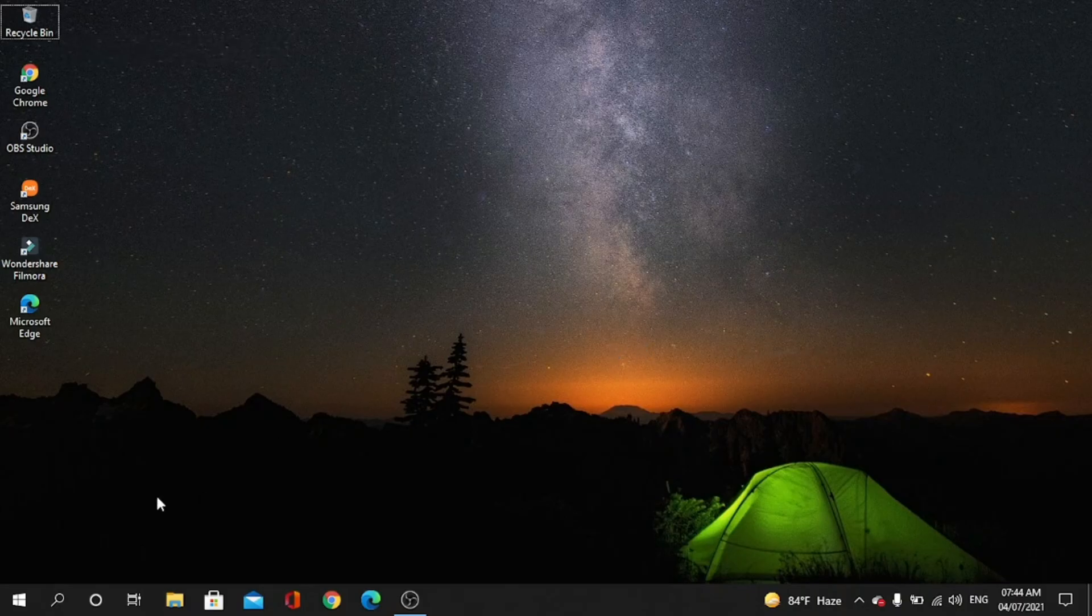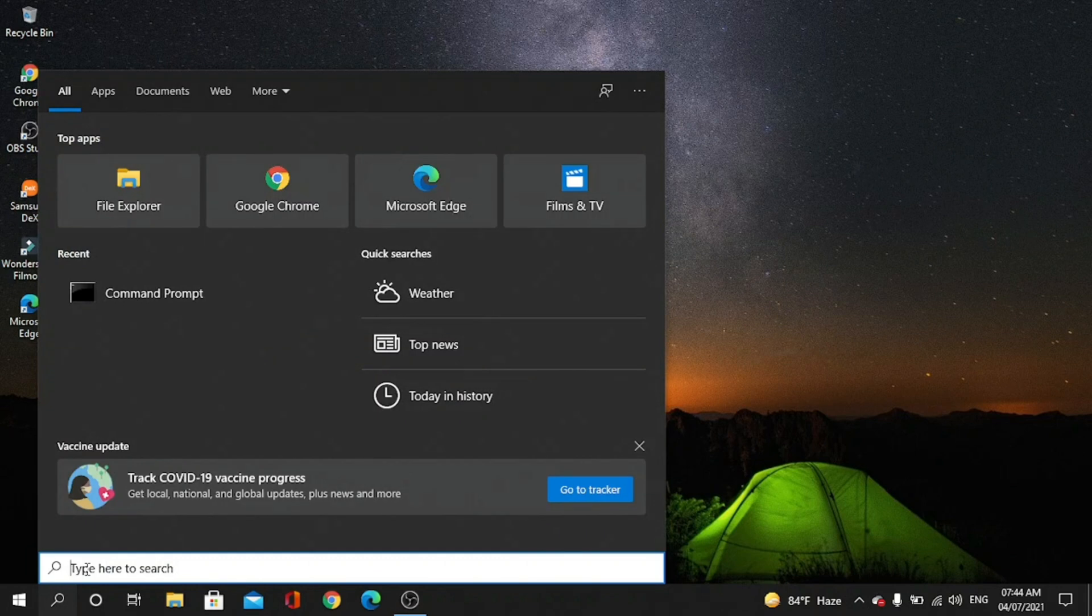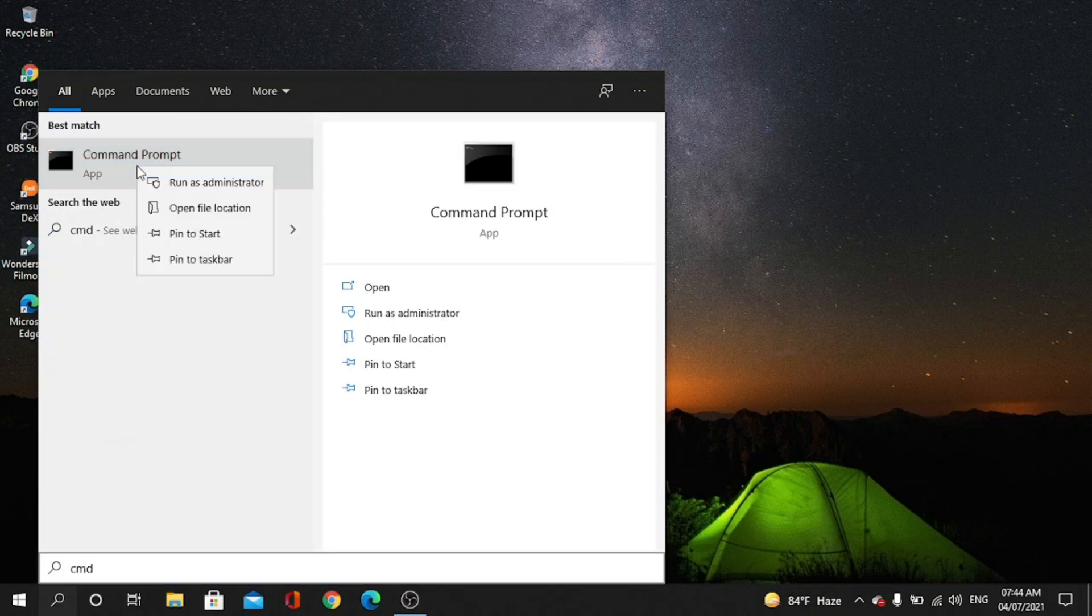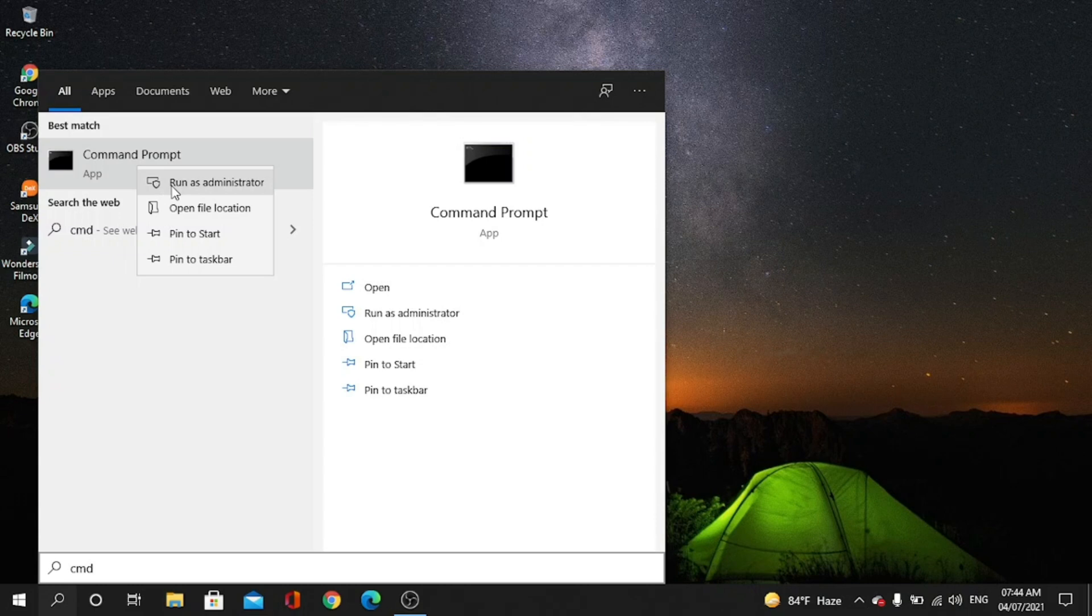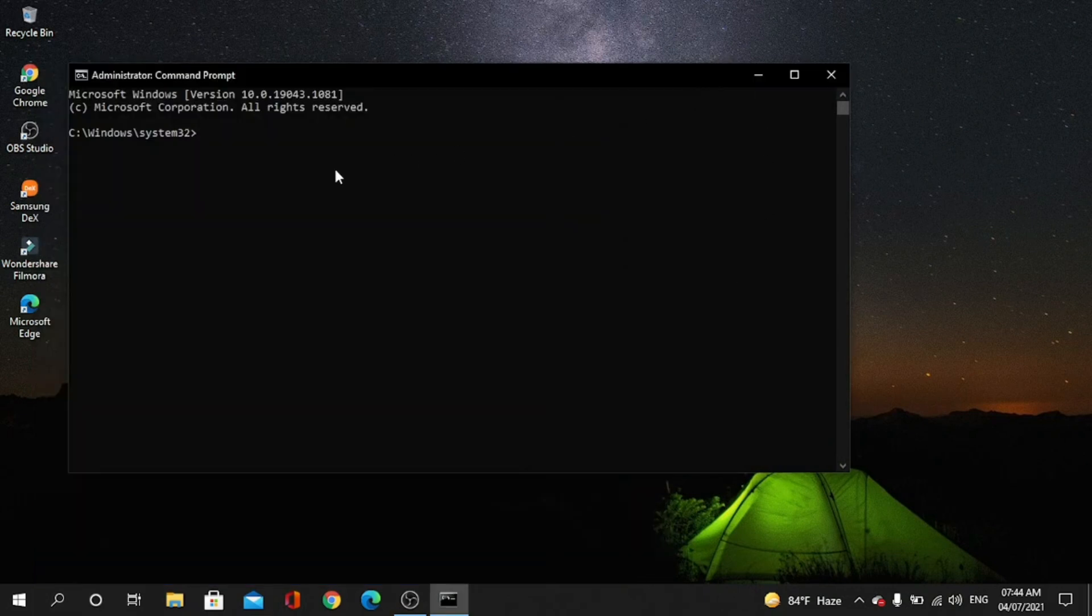First, go to the search bar and type CMD. When the application appears, right-click and run as administrator. Yes, okay. Now you have to type IP...